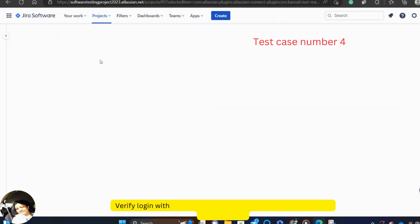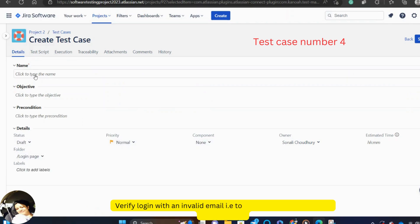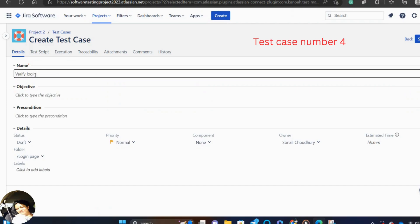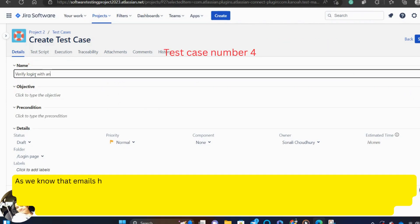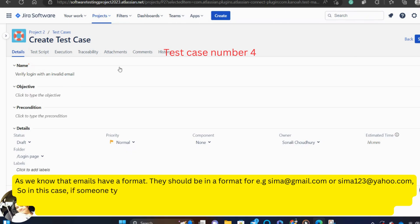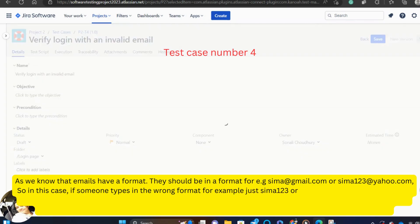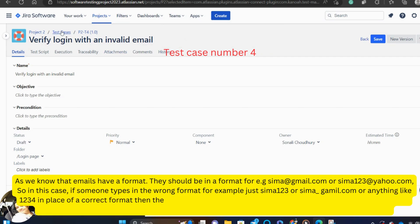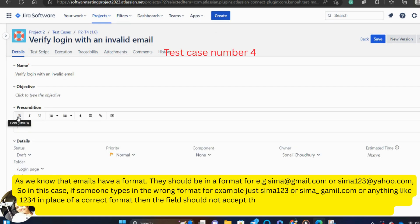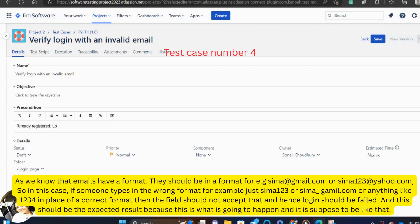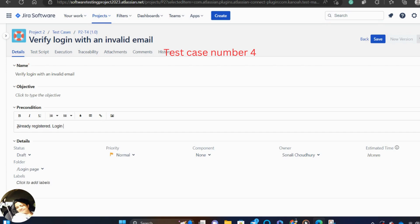Next, verify login with an invalid email that is to test by entering the wrong email format. As we know that emails have a format. They should be in a format. For example, sima@gmail.com or sima123@yahoo.com. So in this case, if someone types in the wrong format for example, just sima123 or sima_gmail.com or anything like 1234 in place of a correct format, then the field should not accept that and hence login should be failed. And this should be the expected result because this is what is going to happen and it is supposed to be like that.